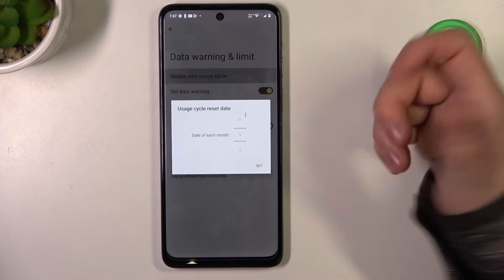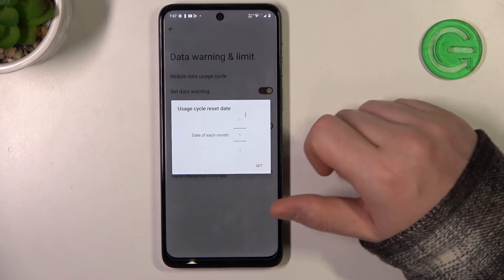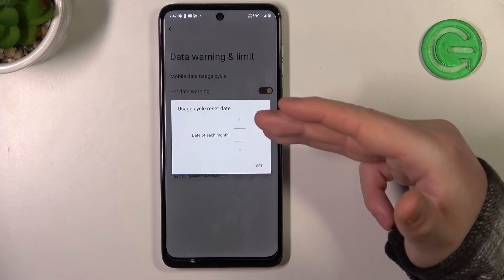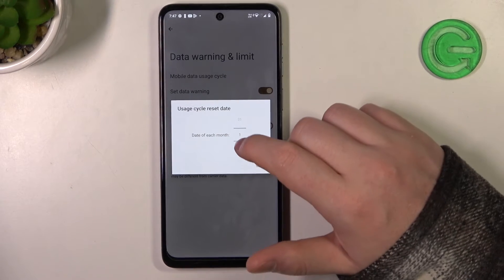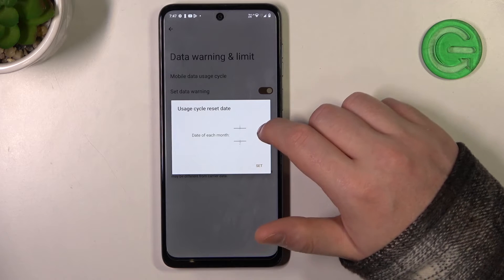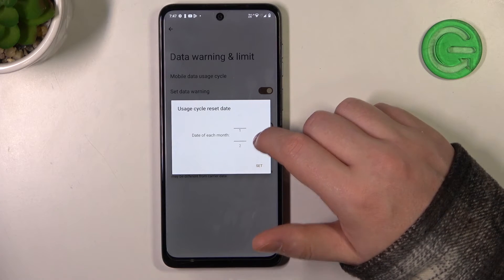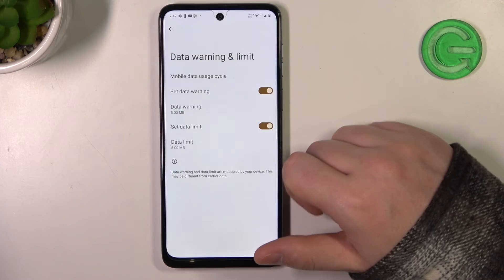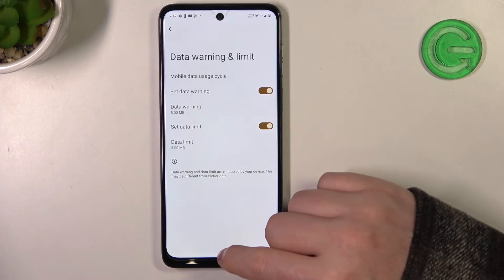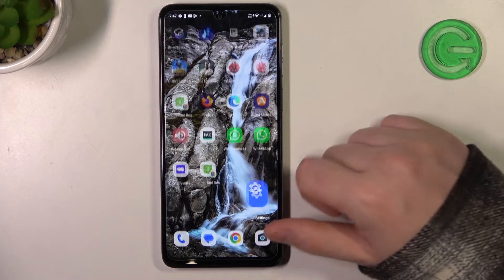And one last thing is to set your usage cycle reset date and you can pick a day of a month for that. I'm gonna go for the first day and now our mobile data is configured.